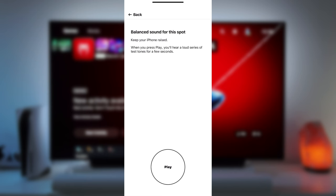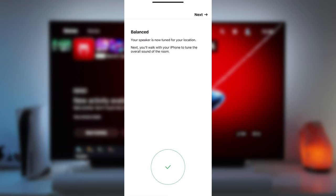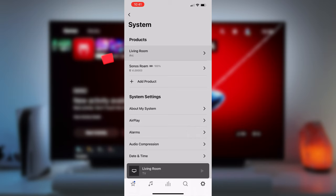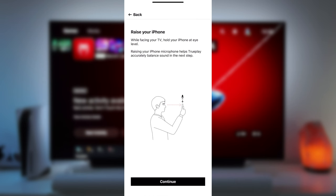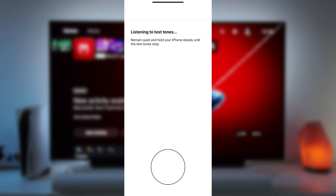Just open the Sonos app and tap on System, choose the Sonos Arc, tap on TruePlay and open TruePlay Tuning. Next, you'll follow the instructions on the screen and walk around the room with your iPhone mic picking up sounds playing from the Sonos Arc to customize TruePlay for your specific room which I've just sped up here for this video.